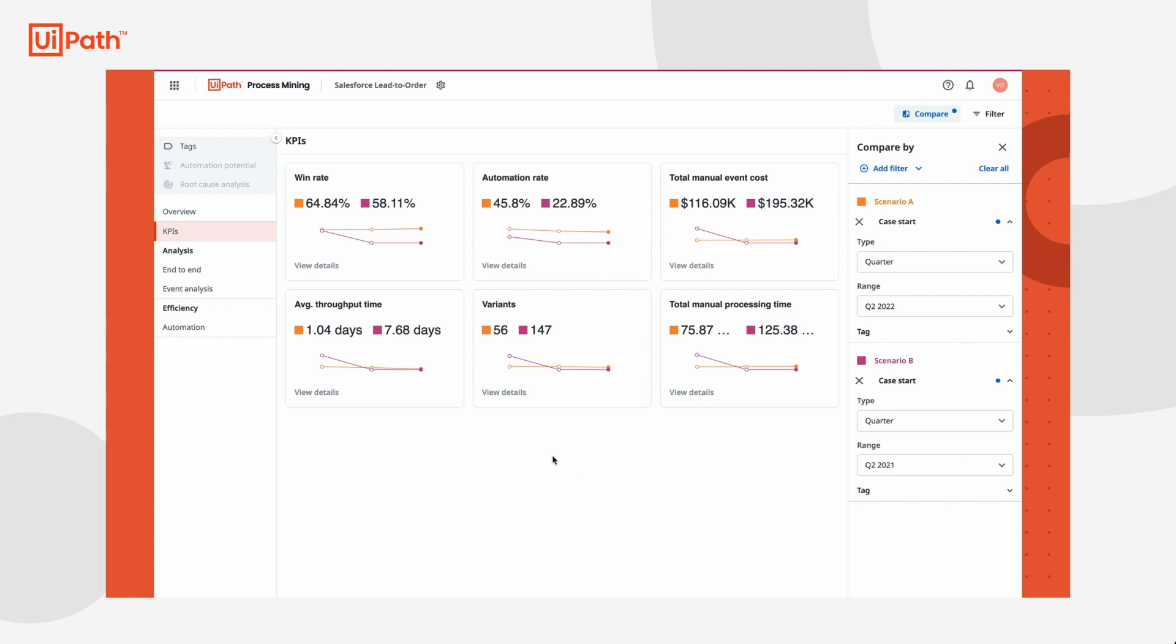By navigating to the KPIs dashboard, Tasha can see the effect her process transformations have had on the metrics that matter. We can see that the win rate increased by 6%, the total automation rate has doubled, total manual event cost has decreased by over $50,000 in this quarter alone, which means a total of over $200,000 annually if the trend continues, and the remaining metrics have all improved dramatically.